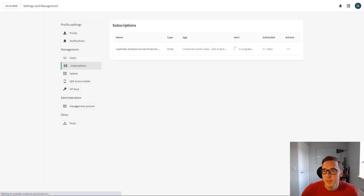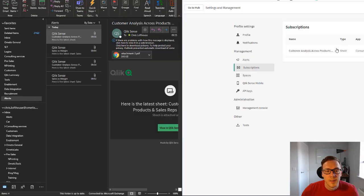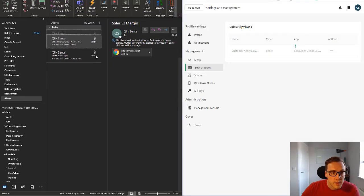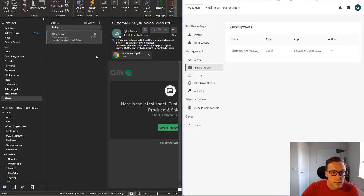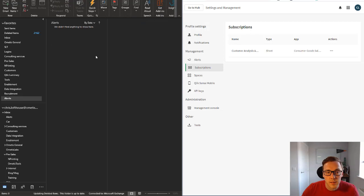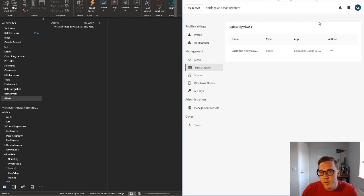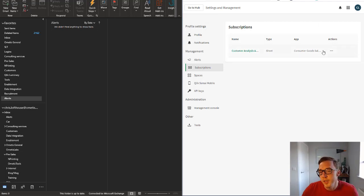And whilst we wait for that I'm just gonna tidy up my pre-sales environment and let's delete the previous subscriptions.